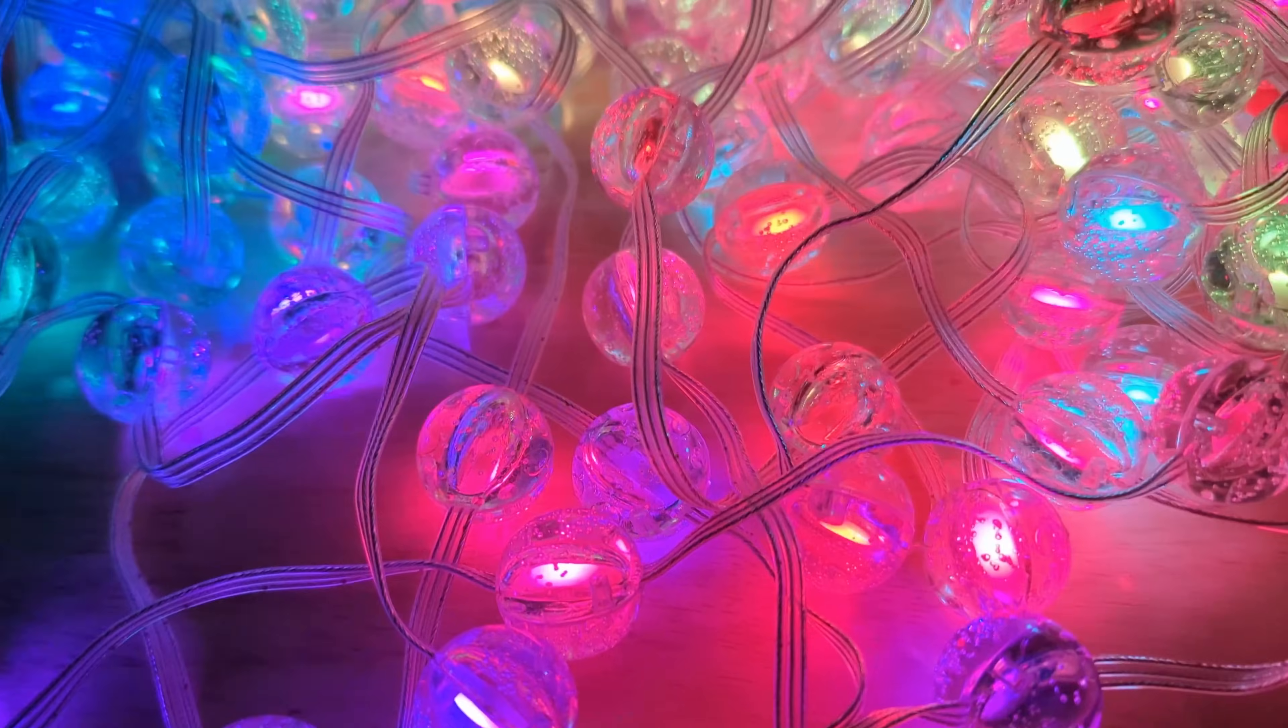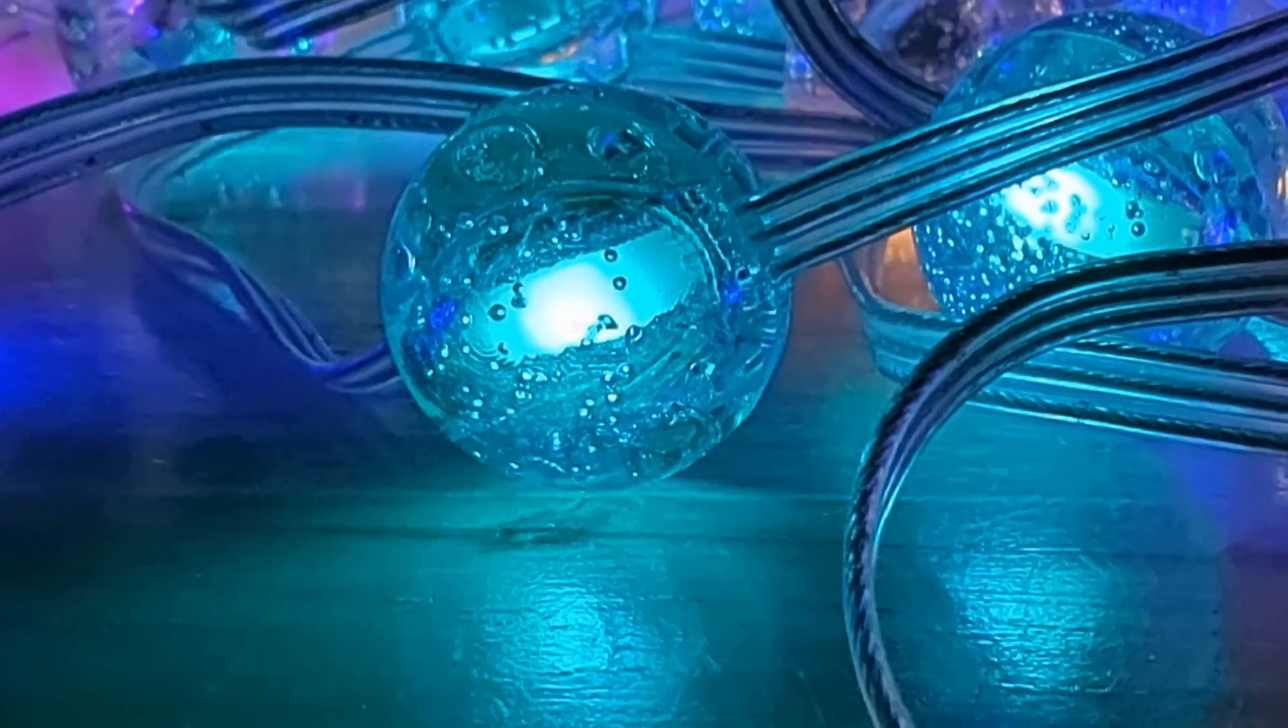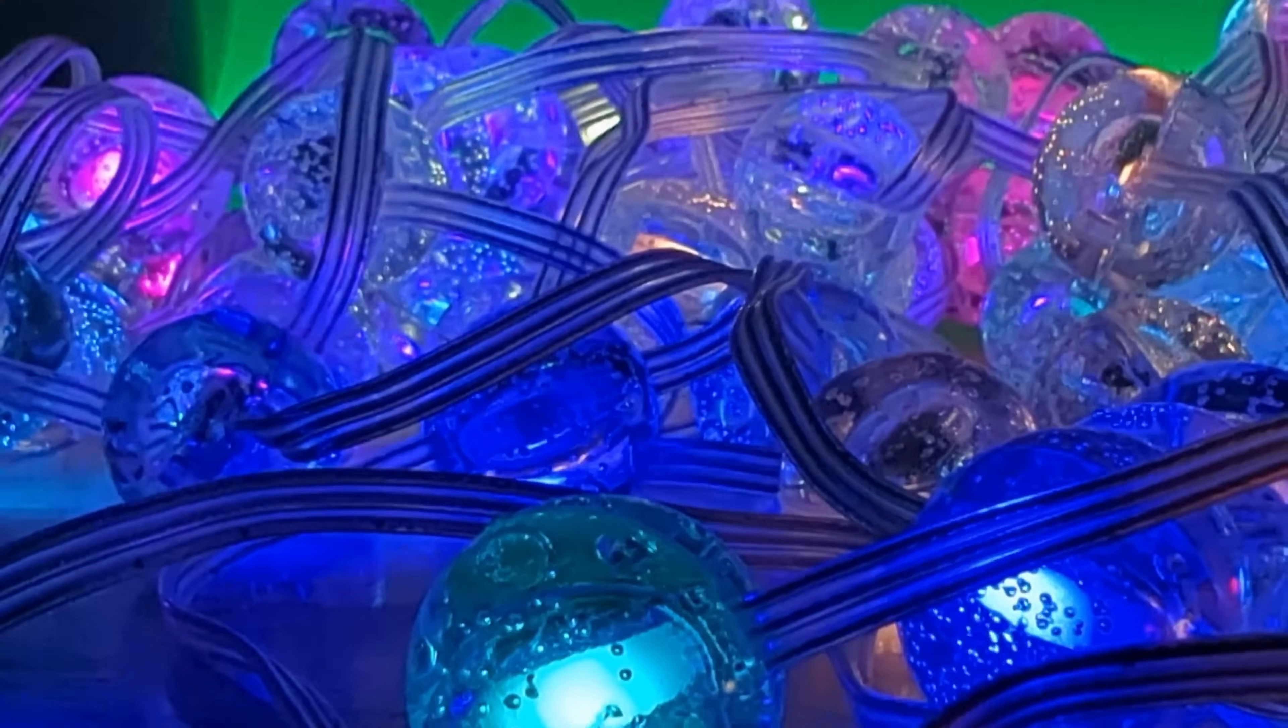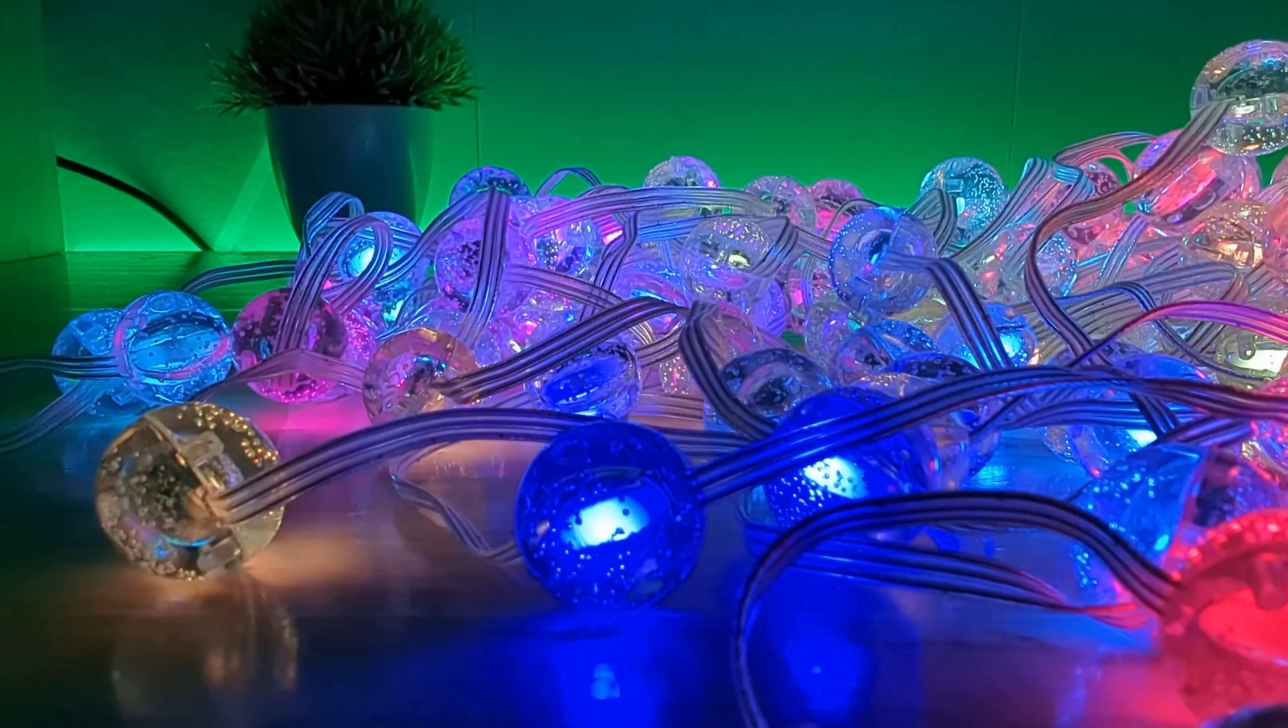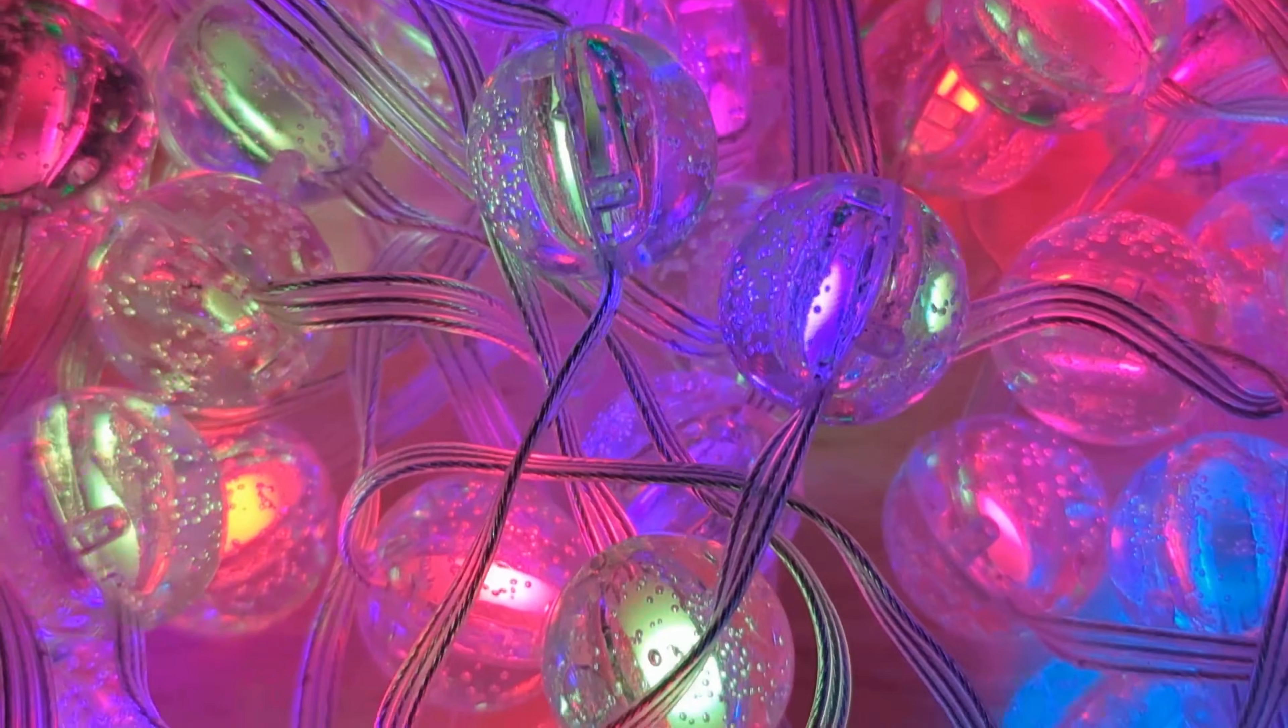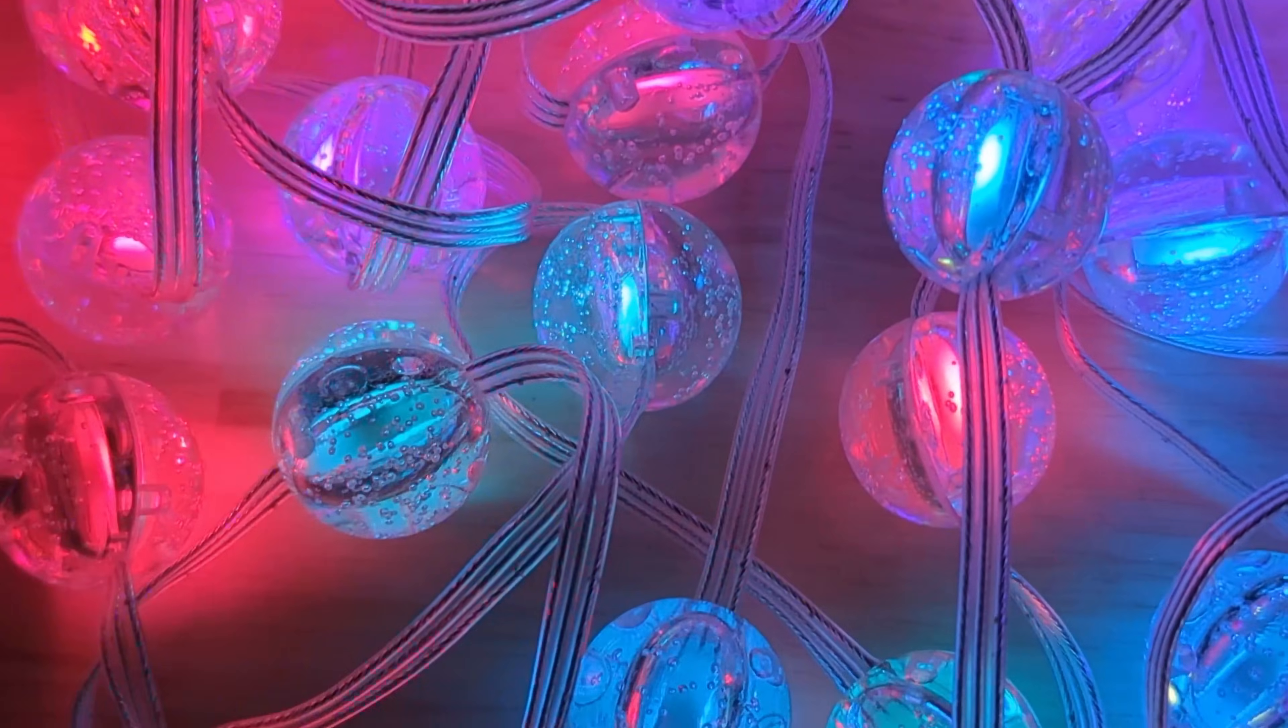They look really great close up because the balls have little bubbles in them making them give off an aquatic vibe. These can be great for a Christmas tree or pretty much anywhere in your house and I wouldn't restrict these just to the holidays.